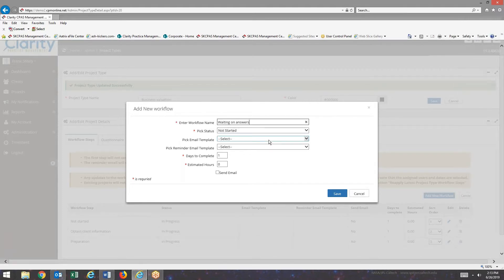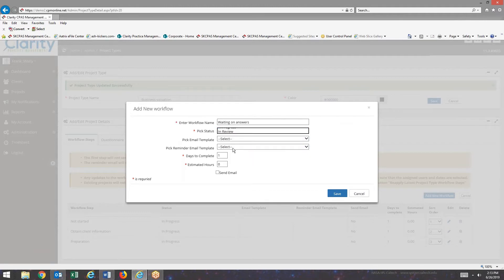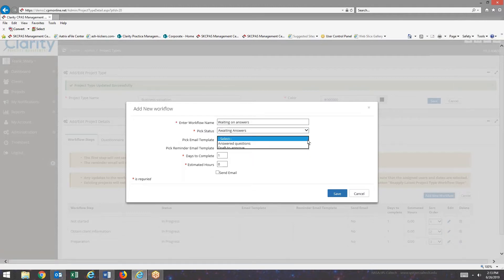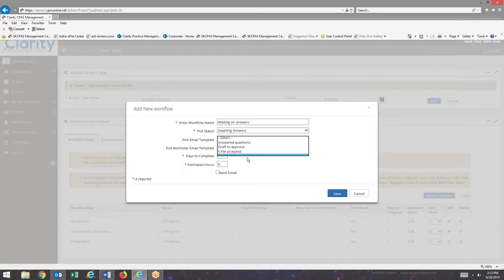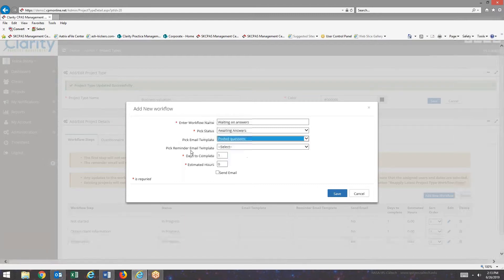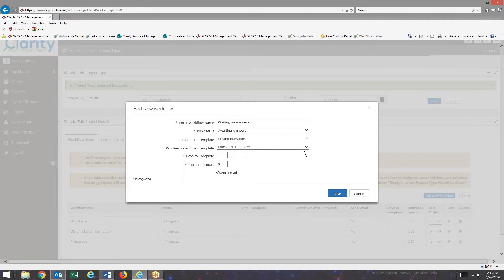Now in this particular case, Waiting on Answers, I'm going to do some special things with this one. So first of all, my pick status is going to be Waiting Answers. That's what the client is going to see. And I'm going to pick an email template. Hosted questions. And I'm going to pick a reminder template. Questions reminder. And I have to tell it to actually send an email.